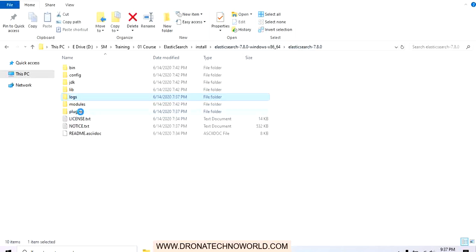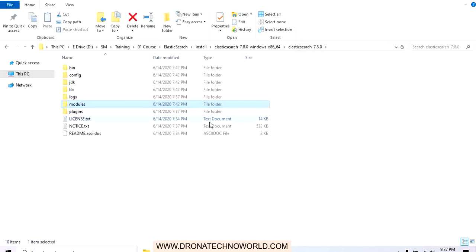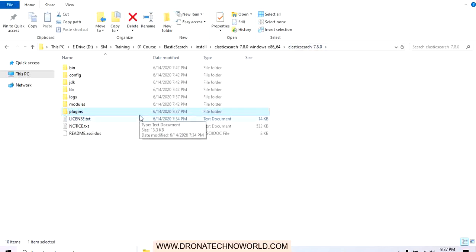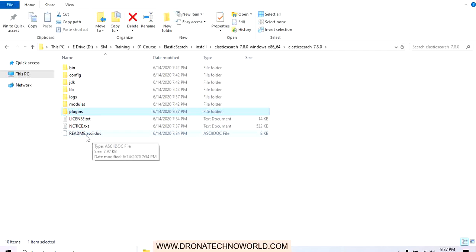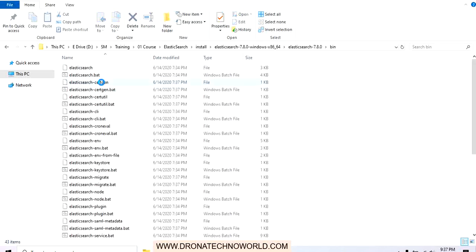Then we have the modules and plugins directories. For several components of Elasticsearch we can add plugins, which are mostly .jar files that can be copied here and enabled. We also have license details and some additional information. Under the bin directory we have elasticsearch.bat along with other installation files.